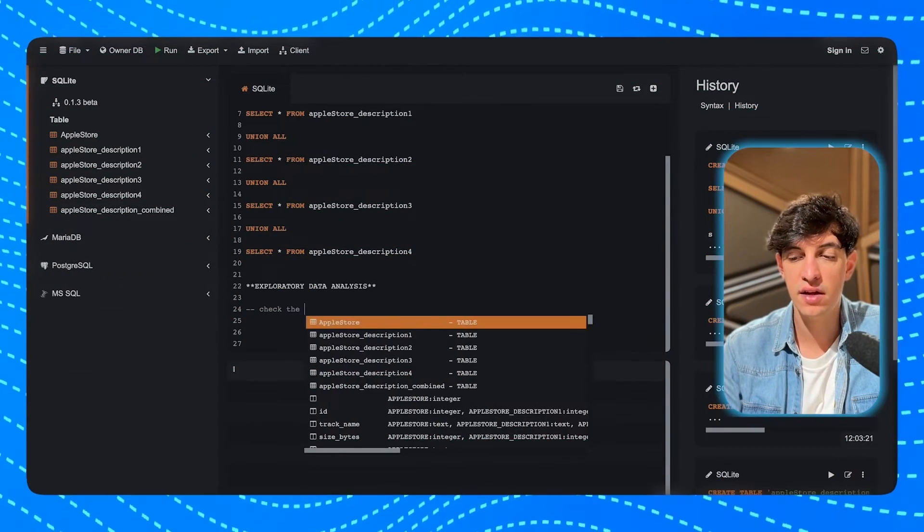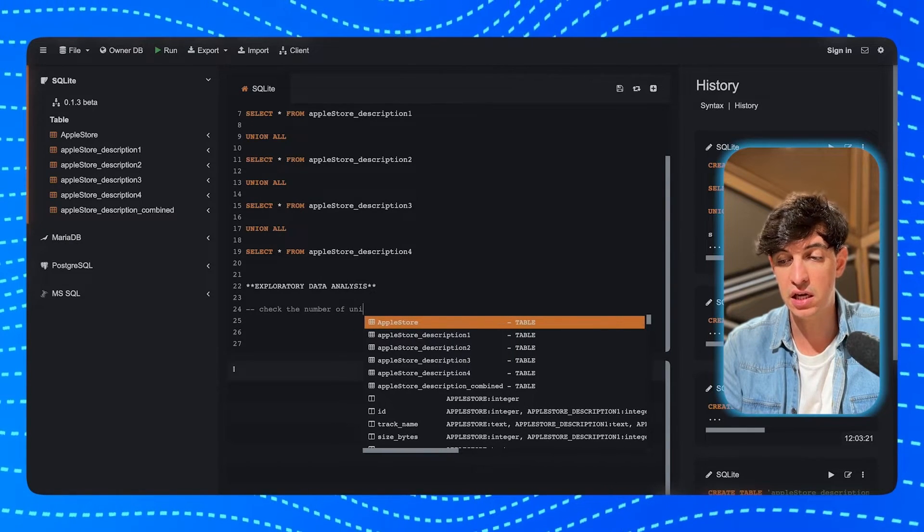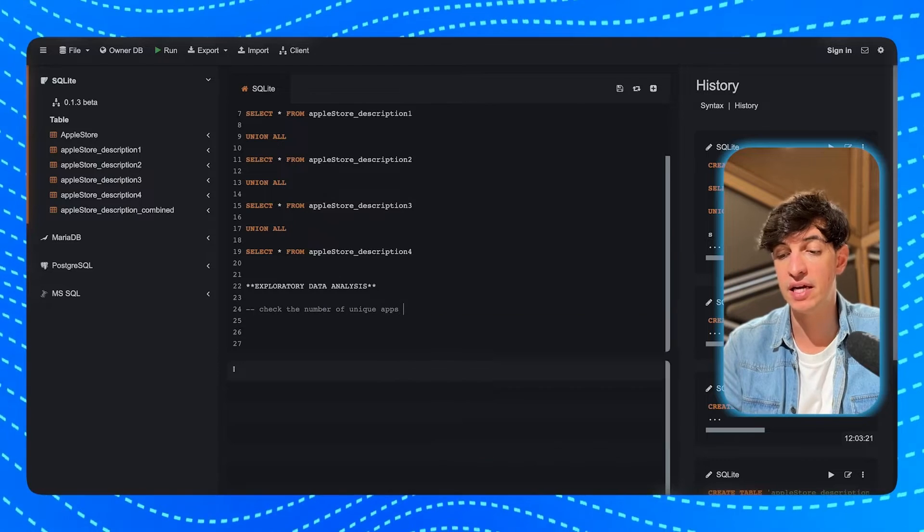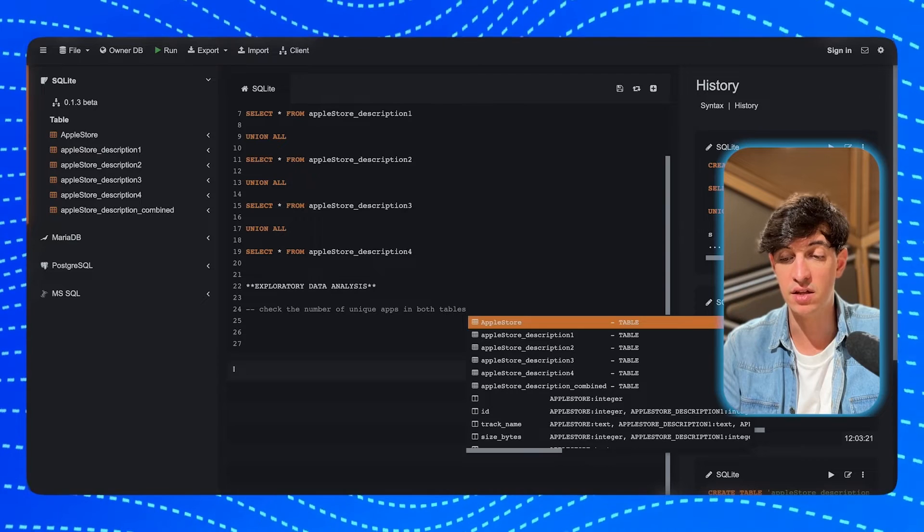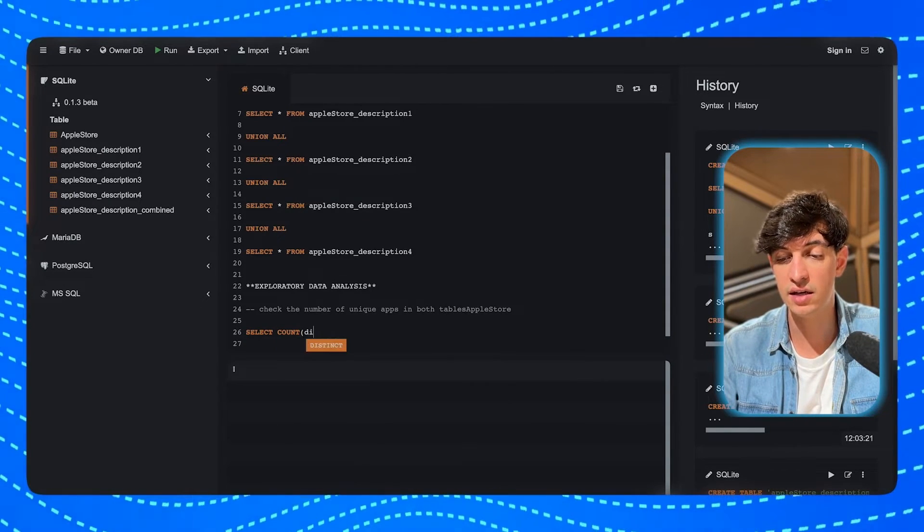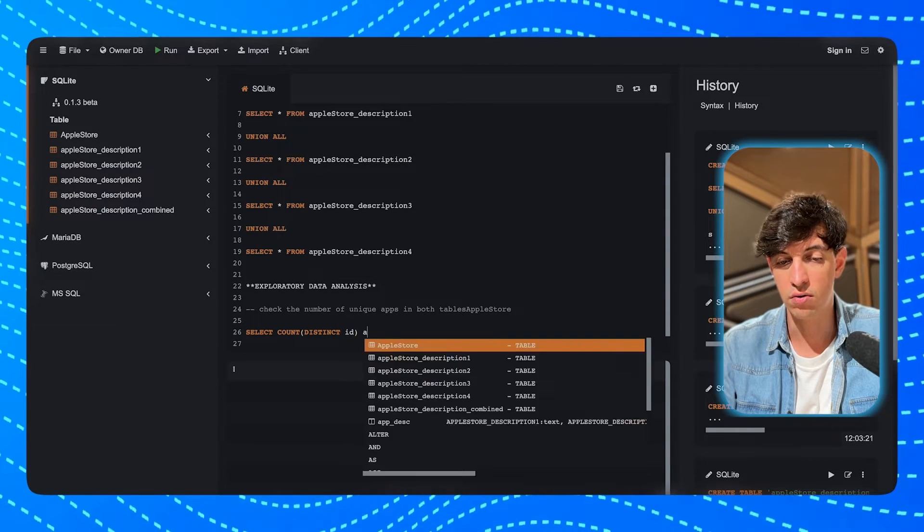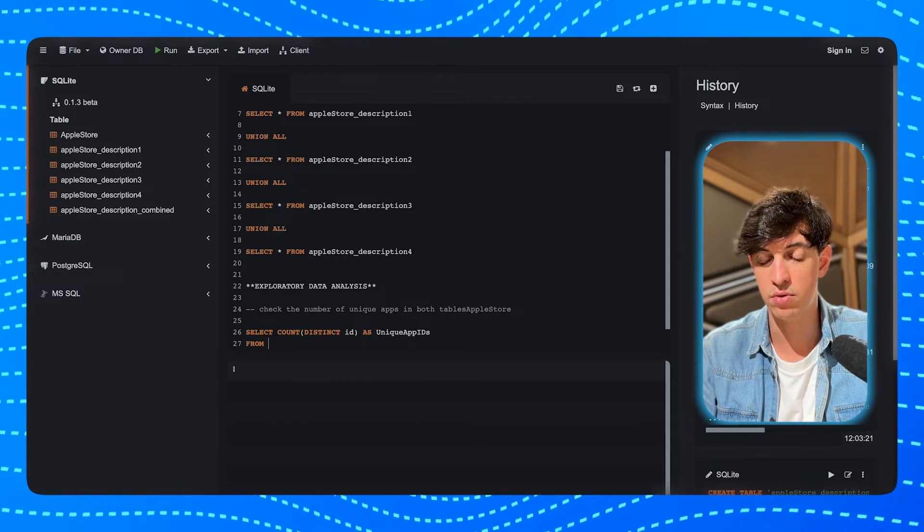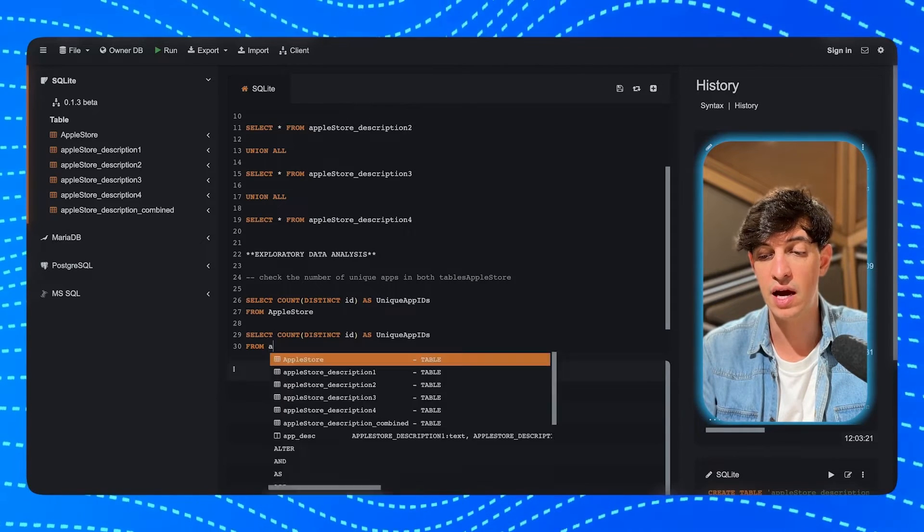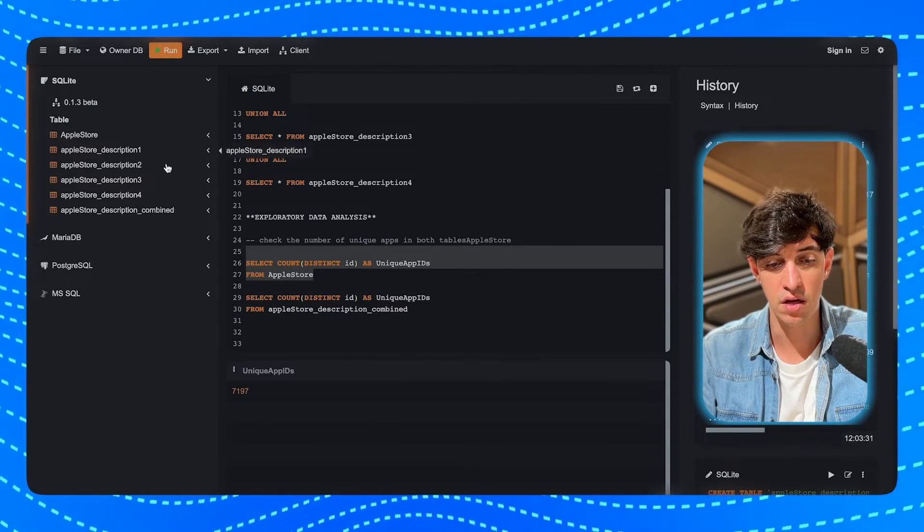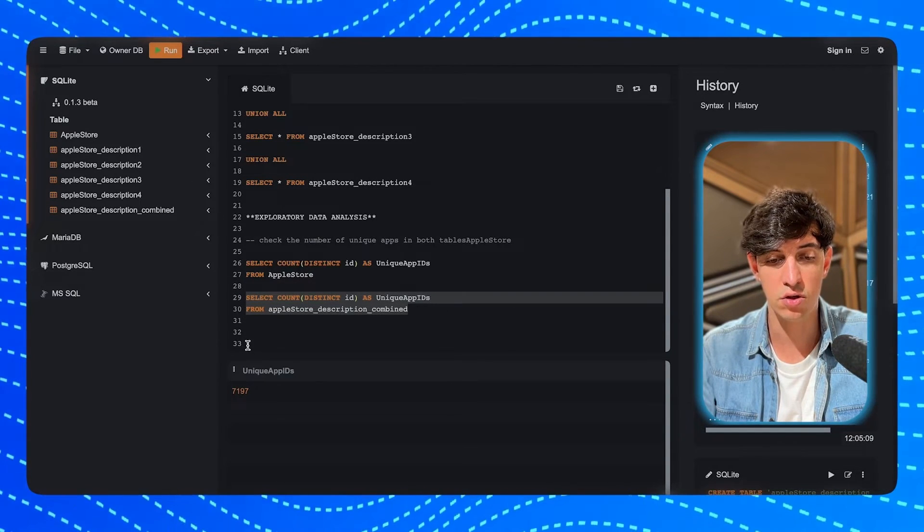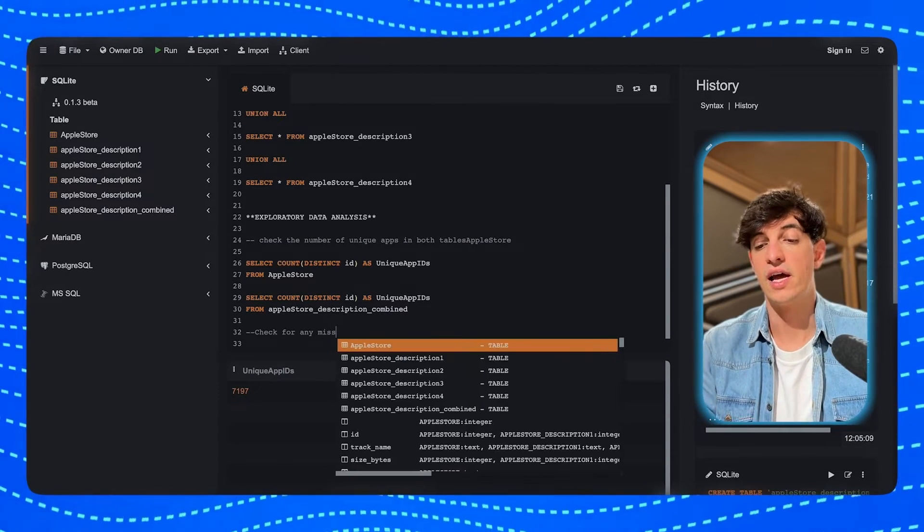And so the first thing that we can do is to check the number of unique apps in both tables, because this ensures we are dealing with the same set of applications in both the data sets, because a discrepancy could mean missing data in either of the two tables. And so in order to do this, I will do a SELECT COUNT DISTINCT ID, and I'm going to call this unique app IDs from the AppleStore table. And then I'm going to do the same from the AppleStore_description_combined table. And then I will run the first one. So we have 7197 app IDs, and also we'll run the second one, and we have the same. So there are no missing data between the two tables.